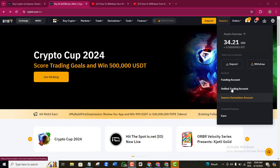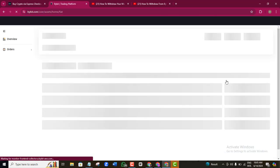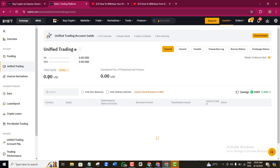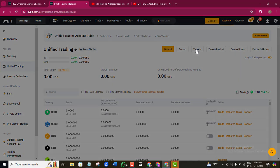If your money is in any of the other accounts, you cannot withdraw it until you have transferred it into your Funding wallet. I'm going to click on the Funding account to check. As you can see, in my Funding account I have 34.21 USD. If your money is in the Unified Trading account, for example, you can see that my Unified Trading account shows 0.00. To move money to the Funding account, come to the Transfer tab and click on it.